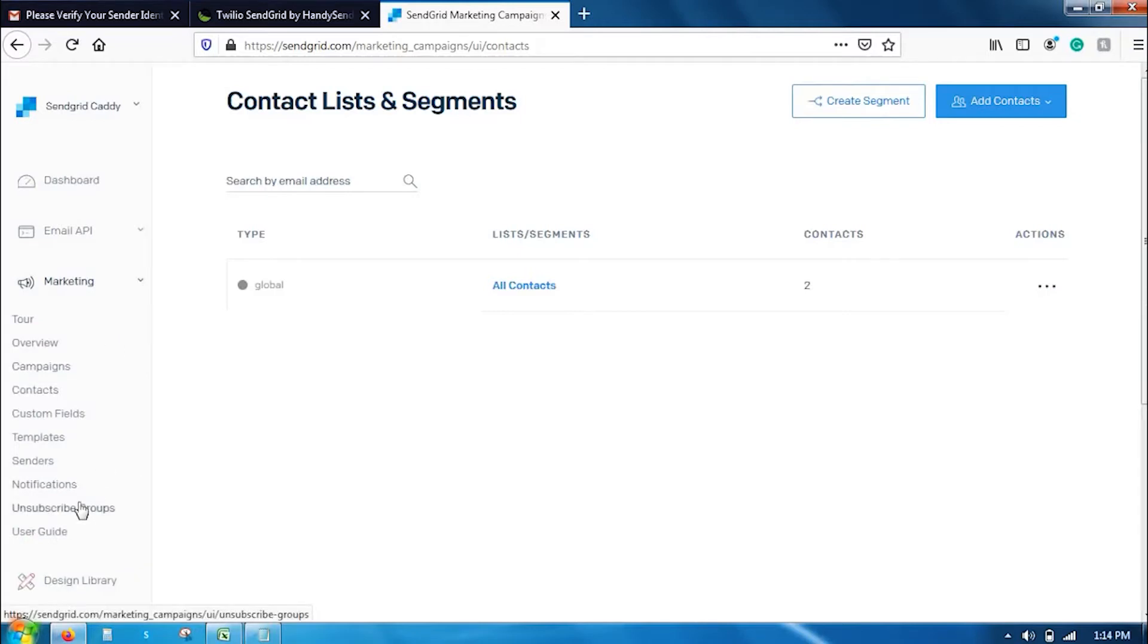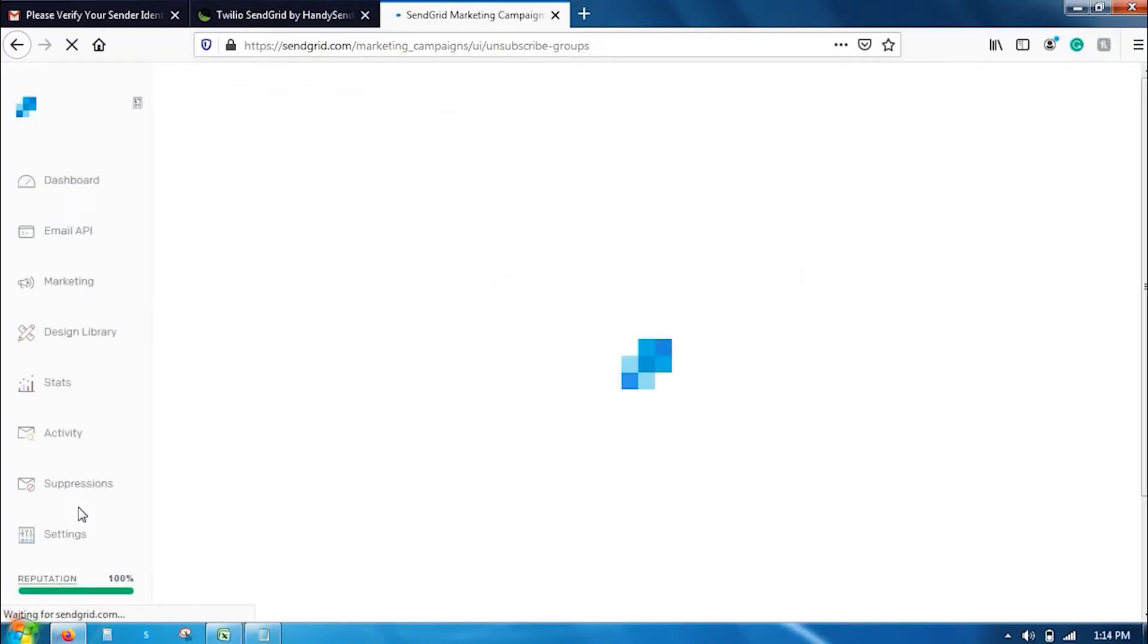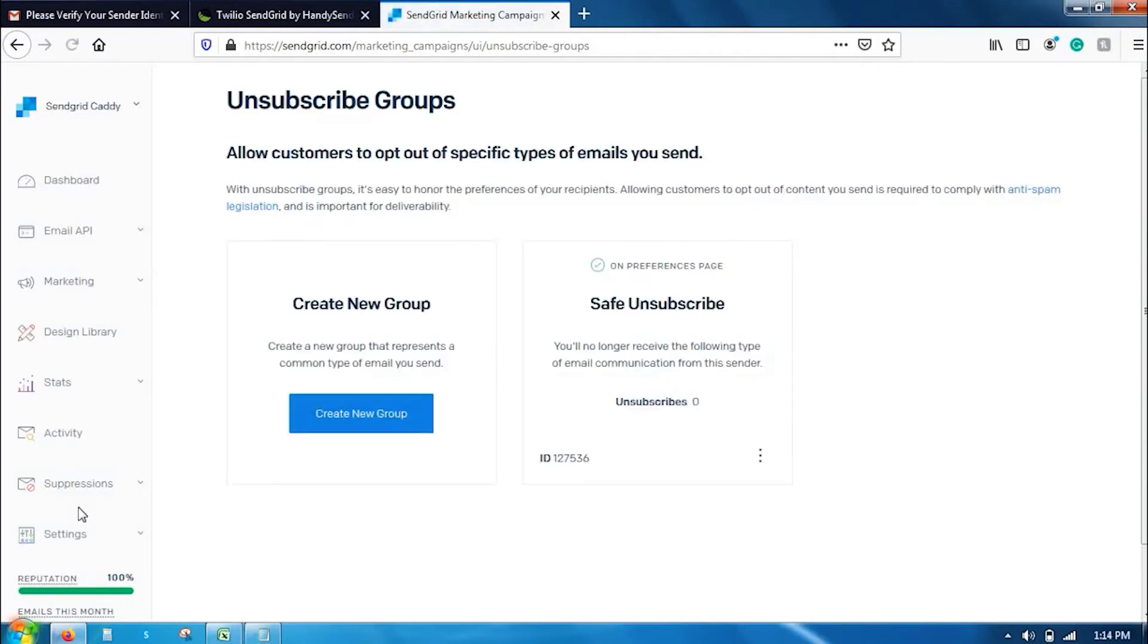Here the contact has been uploaded. It will take some time depending upon the number of contacts you have. Refresh your contacts and it has been uploaded. Once you have added the contacts, the next step is to create an unsubscribe group. I have already created a group of unsubscribe here.